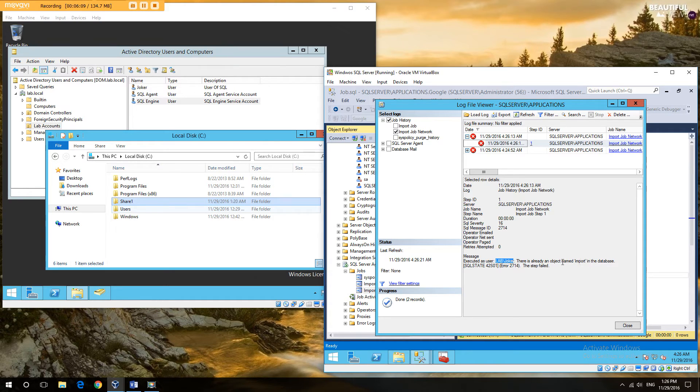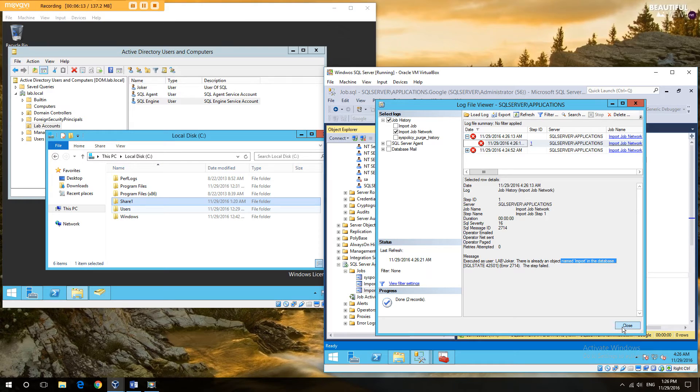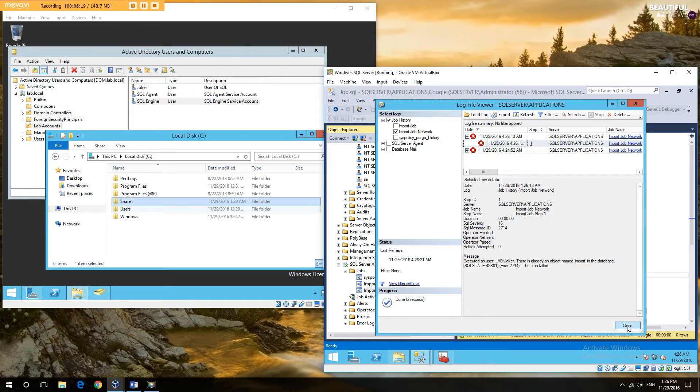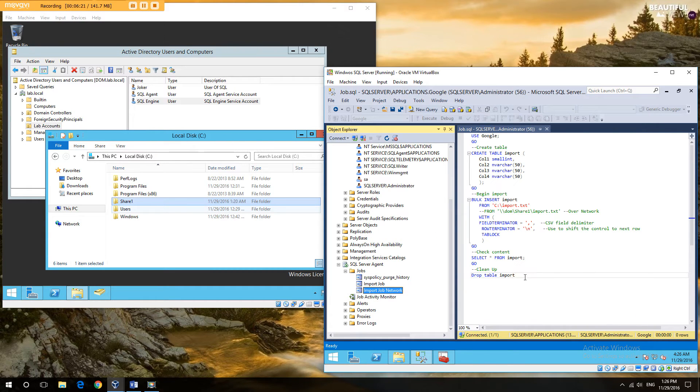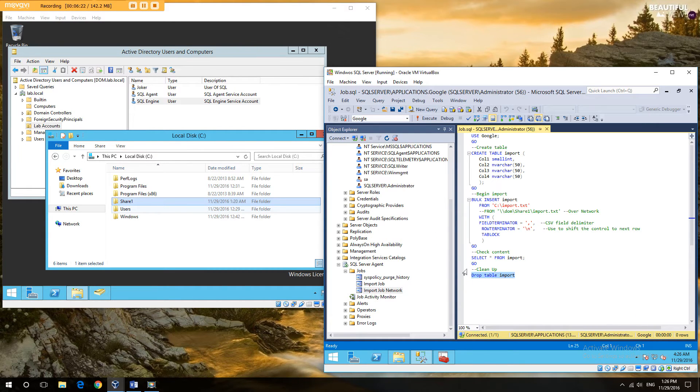And first problem we see is that we already have this table in the database. So we have an issue that the job partly ran before and has failed but didn't get to the cleanup. So I'm going to clean that up. So I'm just going to drop that table.